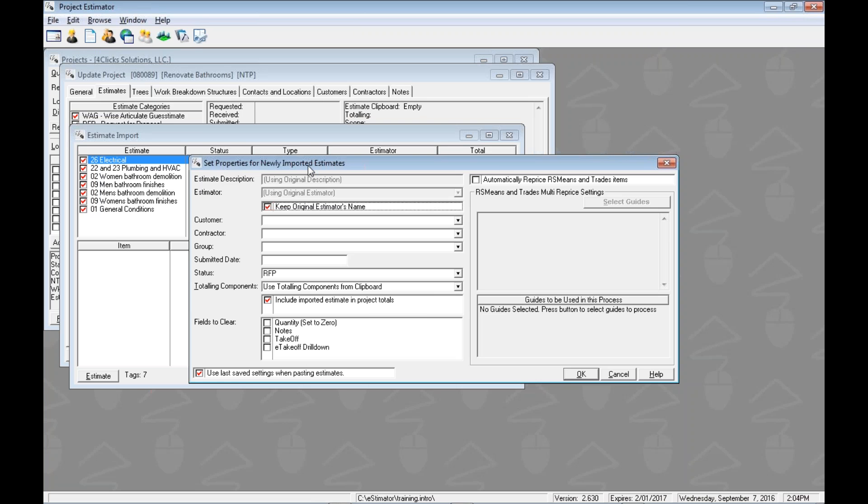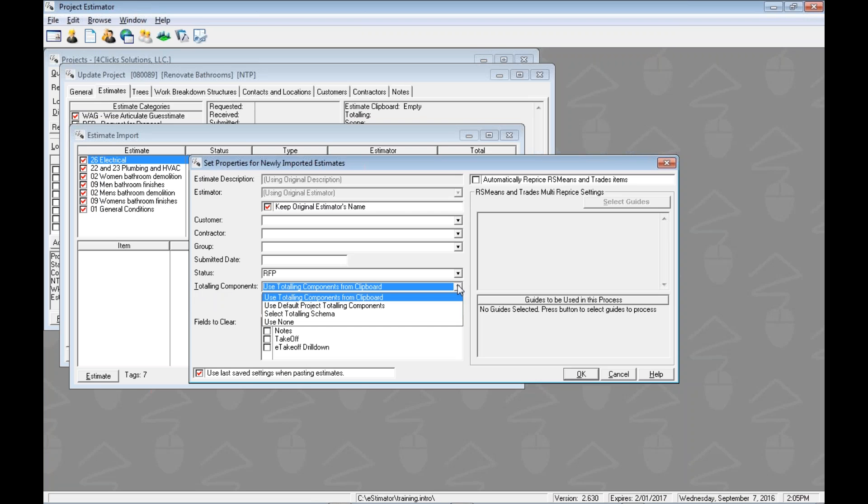Here's where we're going to decide some of that overarching information that goes on top of the estimate. We could change the description or the estimator, some of the contractor, the group, the submitted date we could pop in there, maybe the status. Probably the most important field to take a look at here is the totaling components. This is going to allow us to change some of the totals, obviously, change the markups that go on here. We have several options.